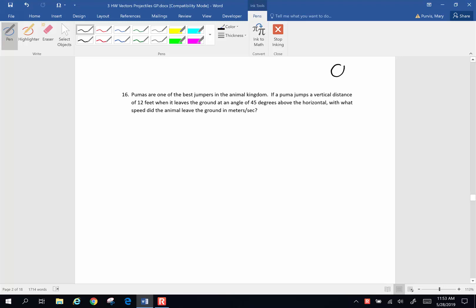Hi folks, this is a continuation of some of the Chapter 3 homework problems. Here's number 16. Pumas are one of the best jumpers in the animal kingdom. If a puma jumps a vertical distance of 12 feet when it leaps the ground at an angle of 45 degrees above the horizontal, with what speed did the animal leave the ground in meters per second?